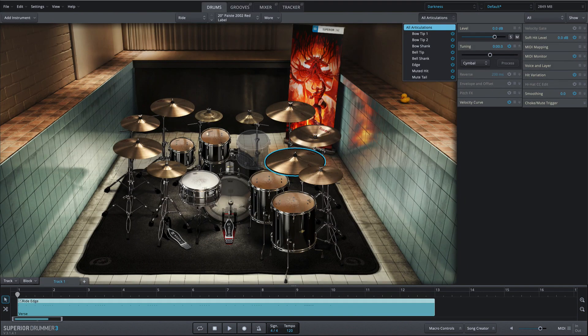The ride includes seven articulations, plus the mute tail, which allows for the seamless choking of a cymbal.